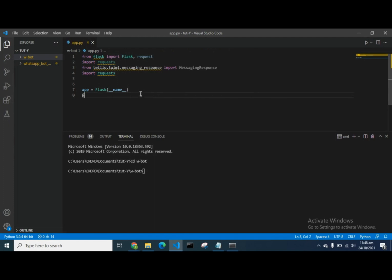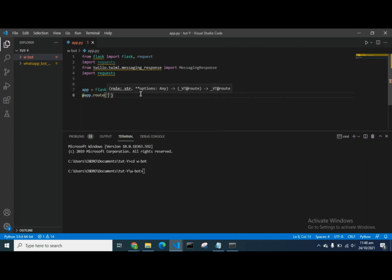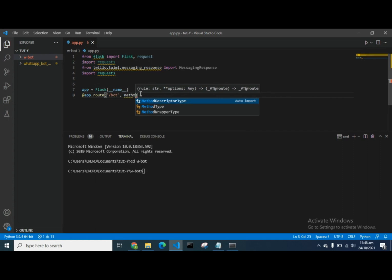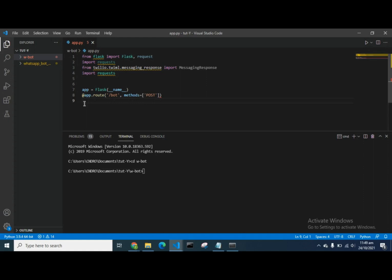We do app.route in Flask, where we specify our endpoints and the kind of methods we want to use. The method type we want to use for our chatbot is a POST request. We've created the app.route for Flask, and now we're going to create the function for the bot.